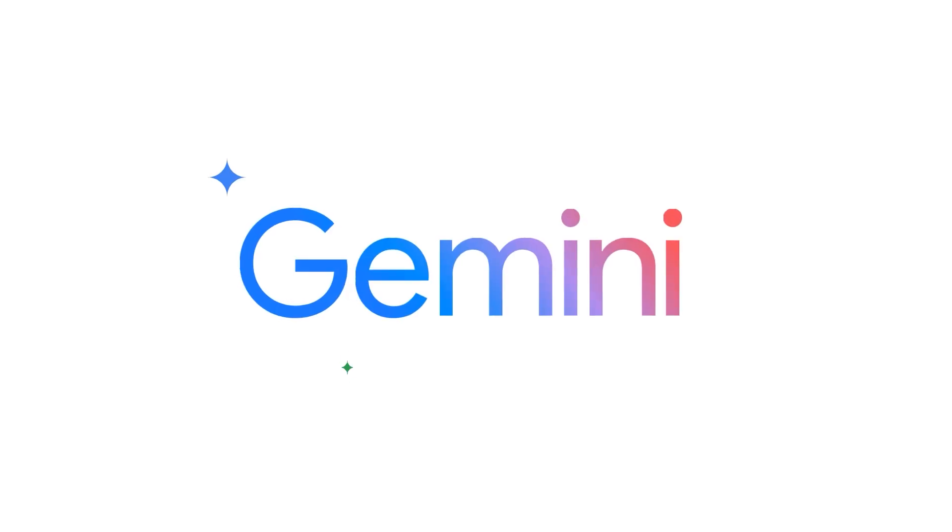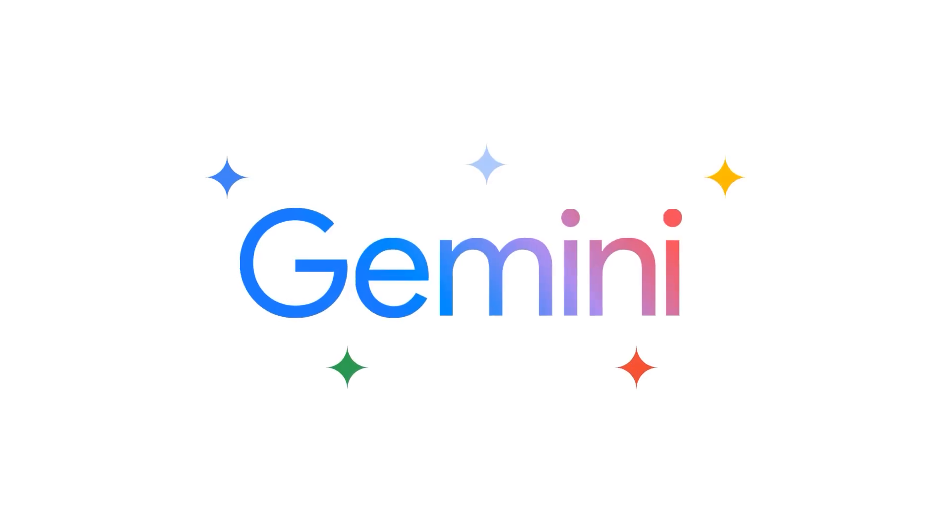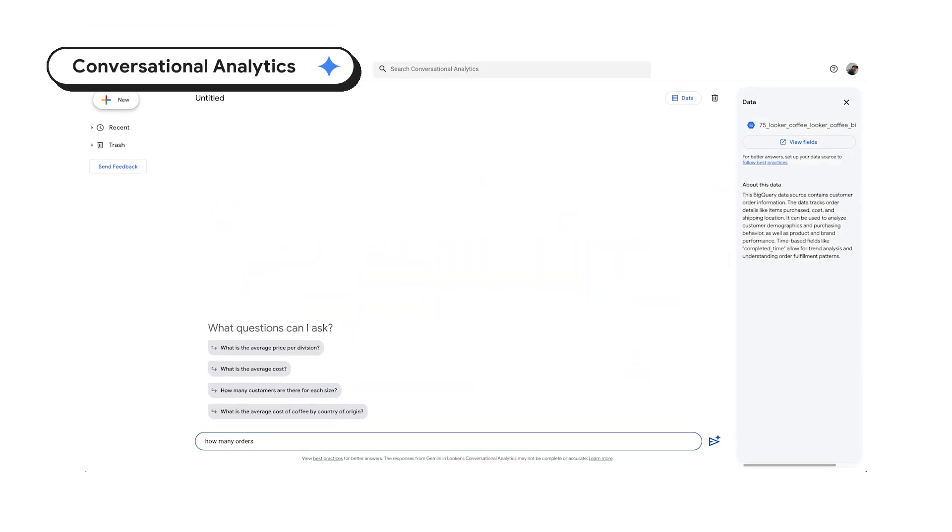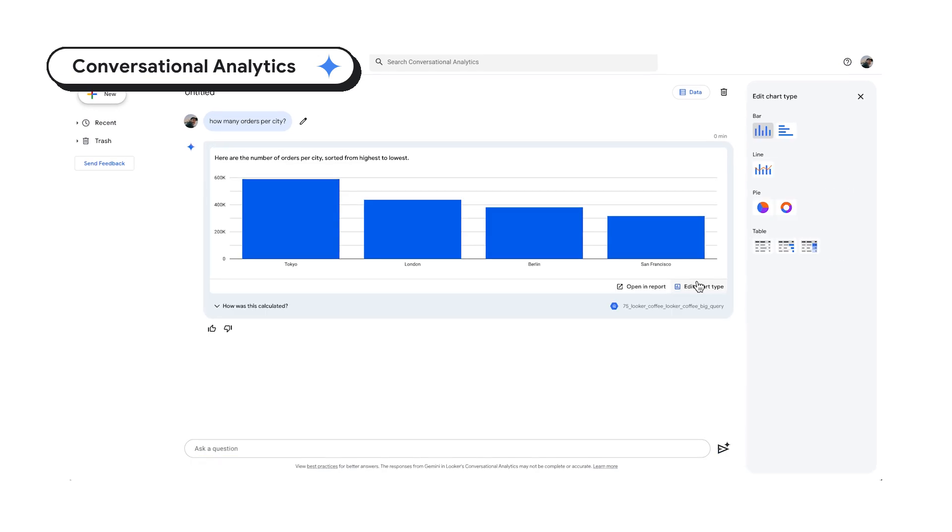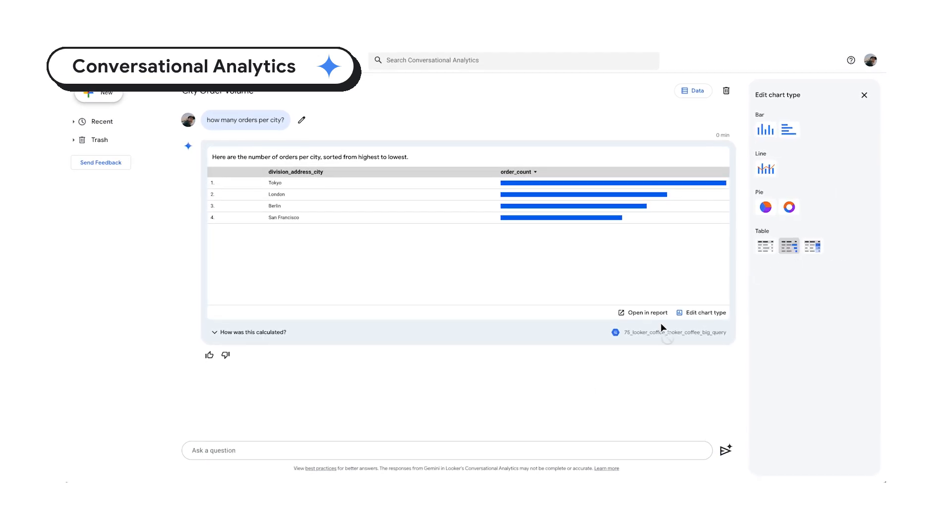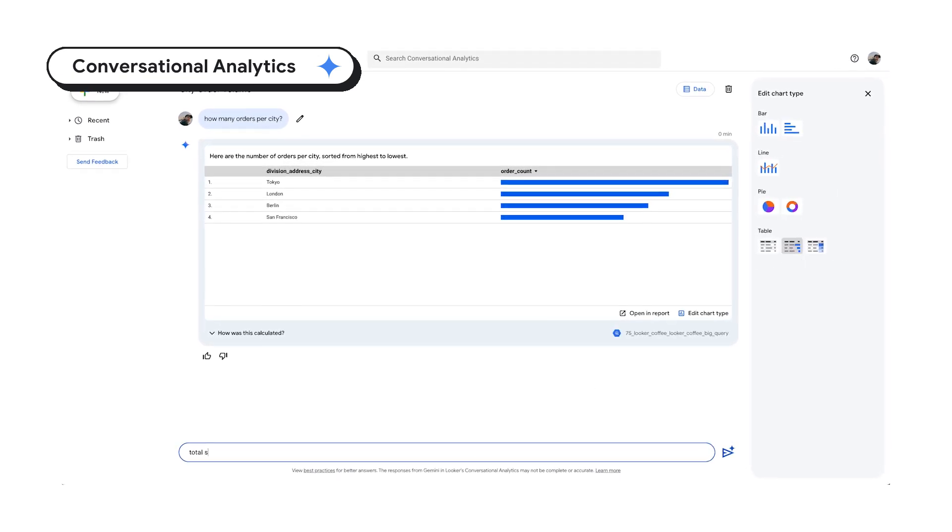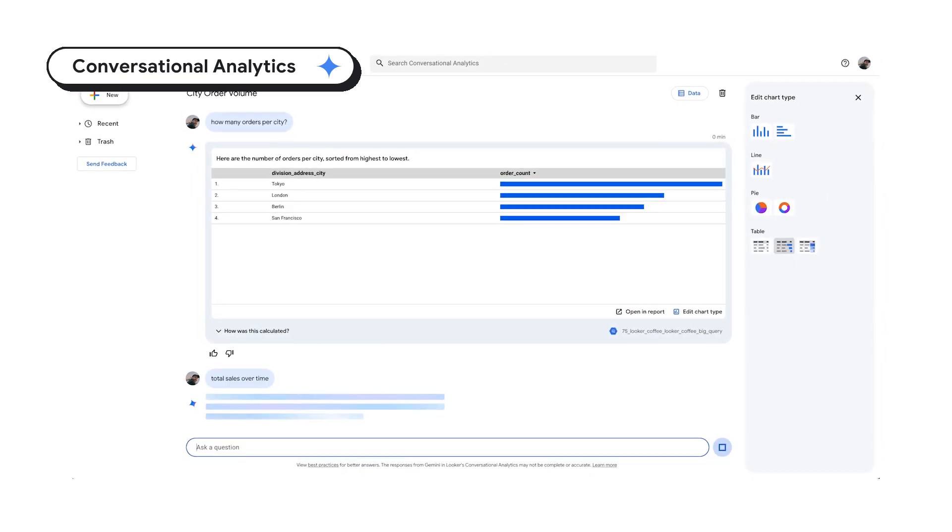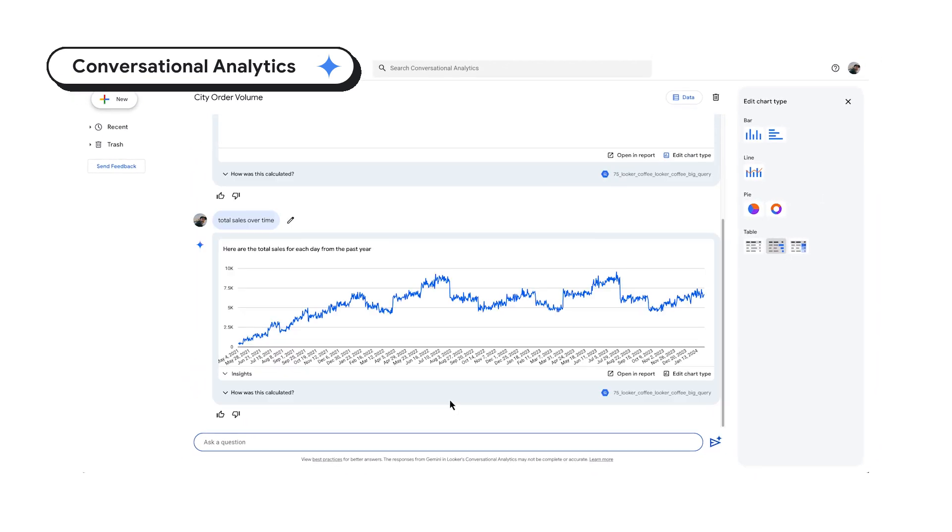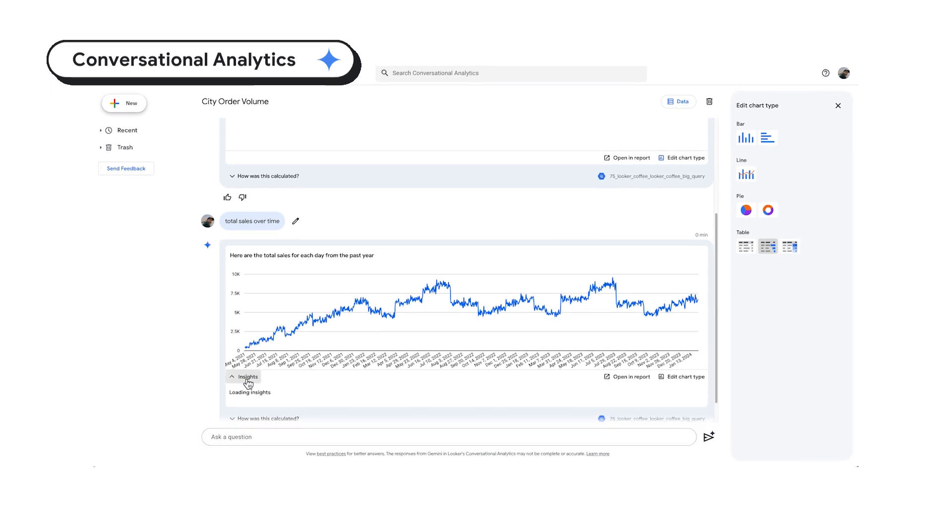Gemini brings five new ways to interact with your data. Conversational analytics empowers anyone to interrogate and analyze data using natural language simply by asking questions, no coding required.